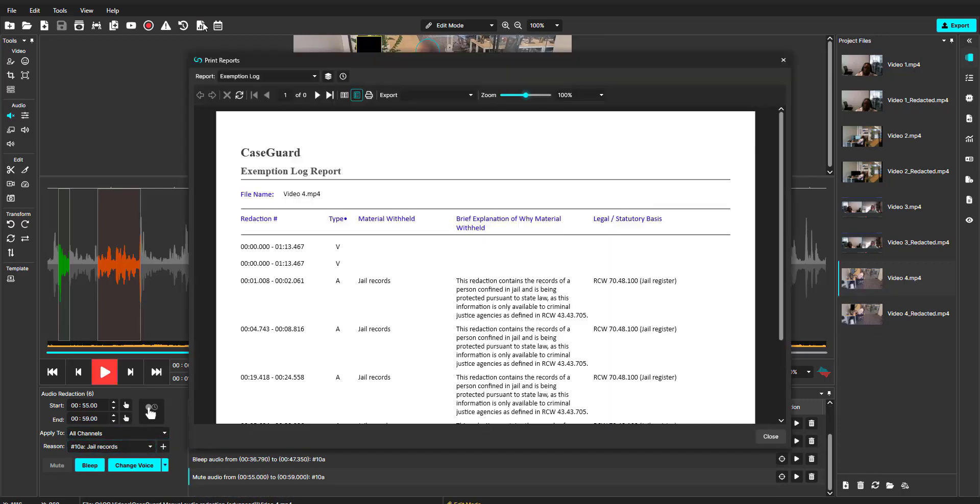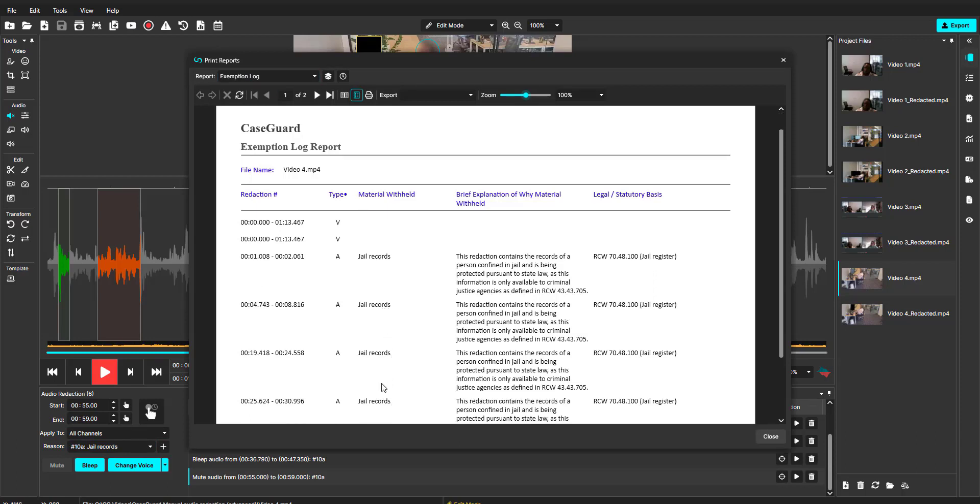We can also look at the print reports, and under the exemption log, we can confirm that the redaction reasons have been updated.